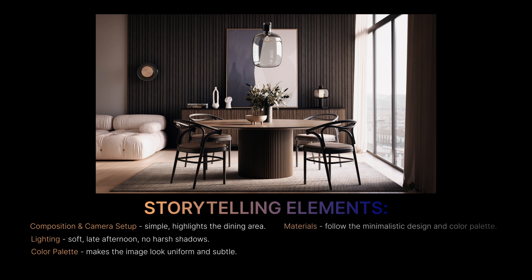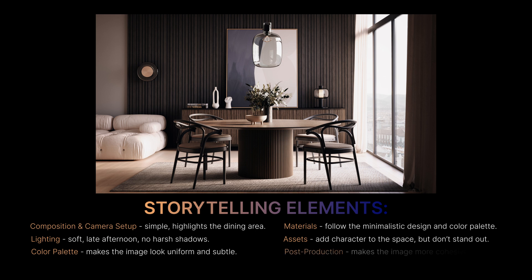Materials. Follow the minimalistic design and color palette. Assets. Add character to the space. They don't stand out. Make the space more interesting and easier to read. And finally, the post-production, which we'll focus on in the next step, makes the image more cohesive with the goals I had in the first place.